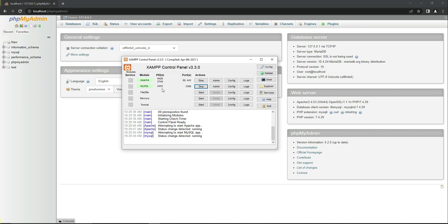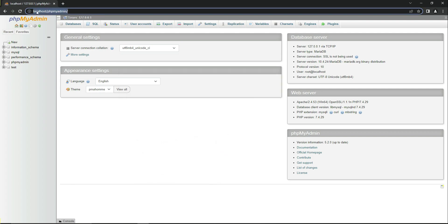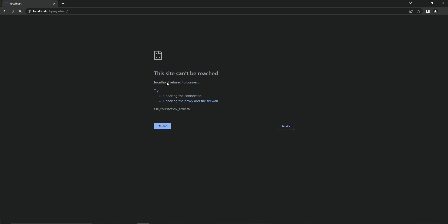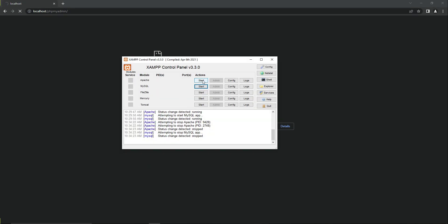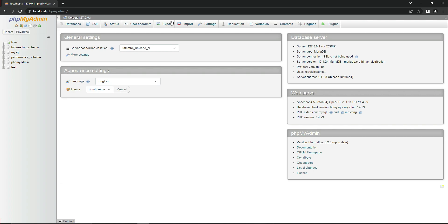When Apache and MySQL are running, it means our server is running. If you stop them, you will no longer be able to access localhost/phpmyadmin — as you can see, the browser will show 'this site cannot be reached.' When you start them again and reload, the page becomes accessible.